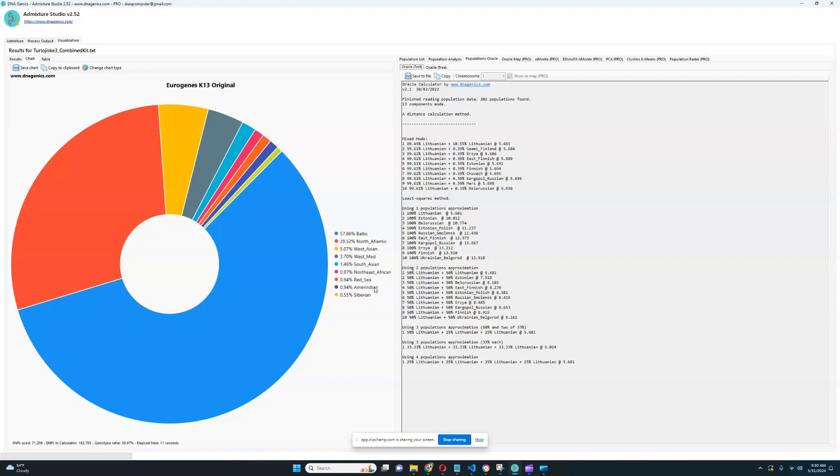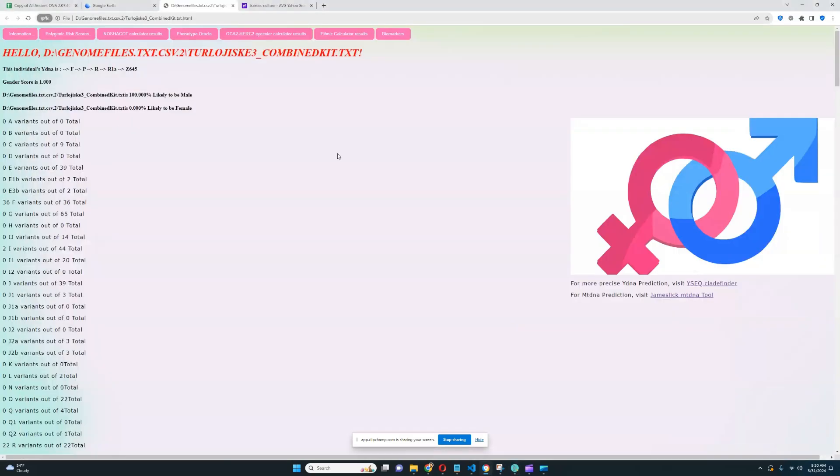So because he doesn't score any of the Siberian or East Asian stuff, he's closest to Balts, Lithuanians actually, and not to Finns. Also, Finns would score a little bit more North Atlantic and a little bit less Baltic. So I guess that's why he's closest to Lithuanians and Latvians and not to Finnish people.